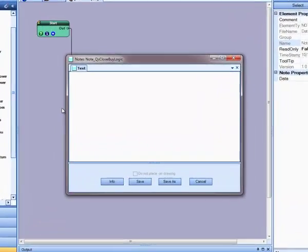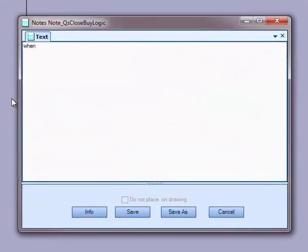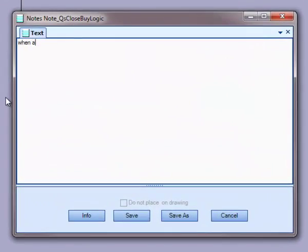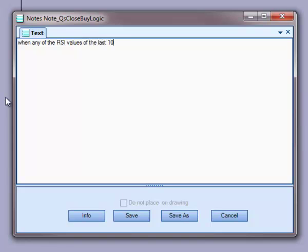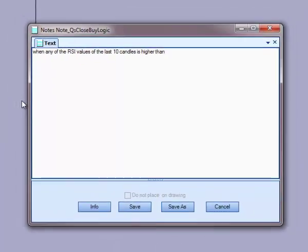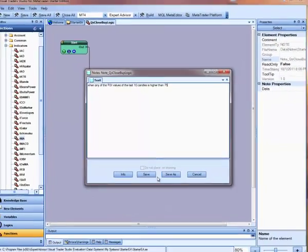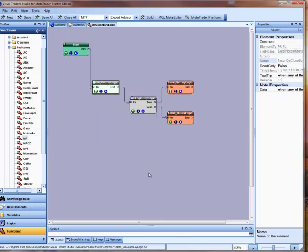Next I'm going to add a note describing the criteria for closing a buy trade. In this case, we'll close a buy trade if any of the last 10 RSI values were greater than 75. Again, I add these notes for myself. They're not required, but they do come in handy. I'll click save to save the note.